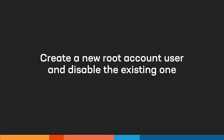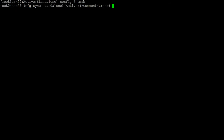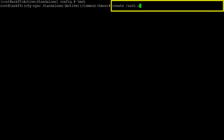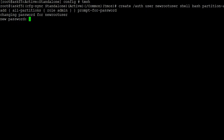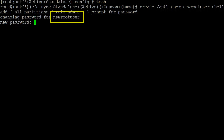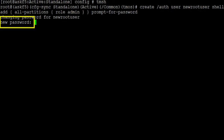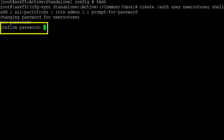Before you can disable the existing root account user, you must create a new root account user to replace it with. Enter: create auth user, the name of the new root account user, shell bash, partition access add, all partitions, role admin, prompt for password. This demonstration uses the new root account user name 'new root user'. After the 'new password' prompt, enter the user's password and then confirm the password.